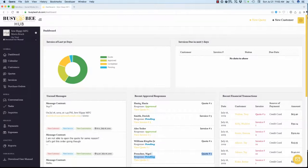To make Busy B Hub work hand-in-hand with your organization, you will need to enter your business, employee, and other information in the software settings screen.